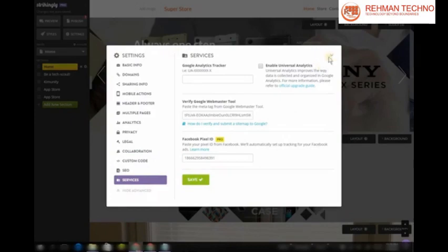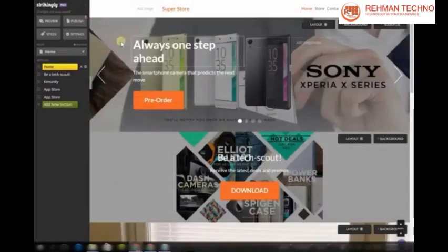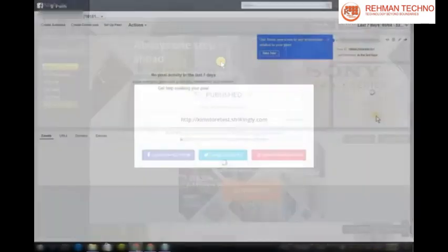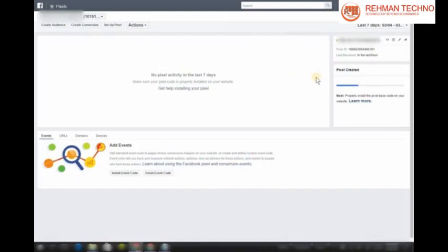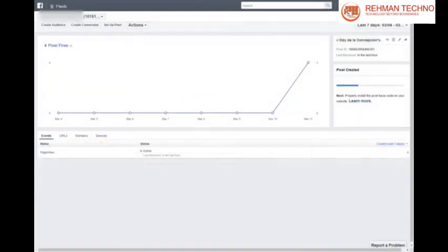Click Save, then Publish, and that's it. After a few hours, you should see the tracking results in the Facebook Pixel Manager.